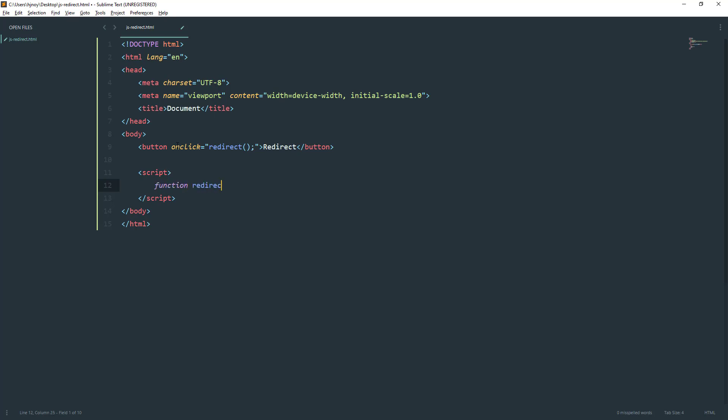This is a very simple method. We're going to use the JavaScript window object. This is the window object, then the location.